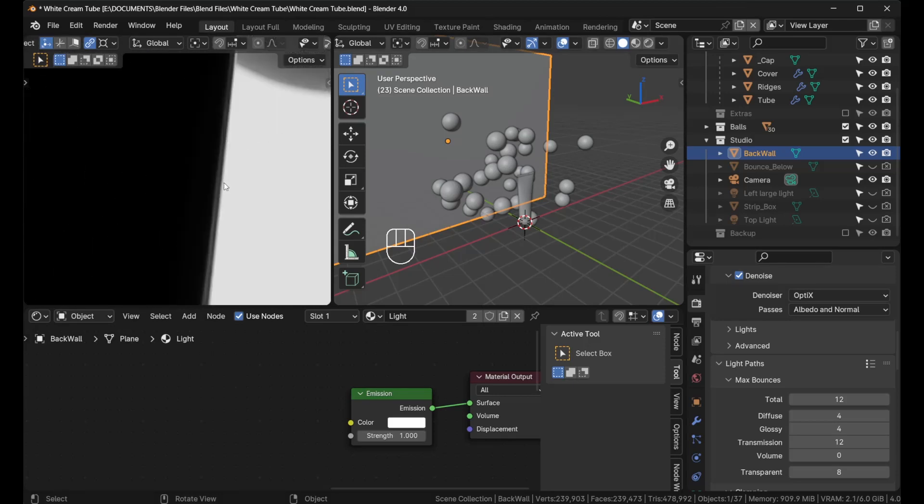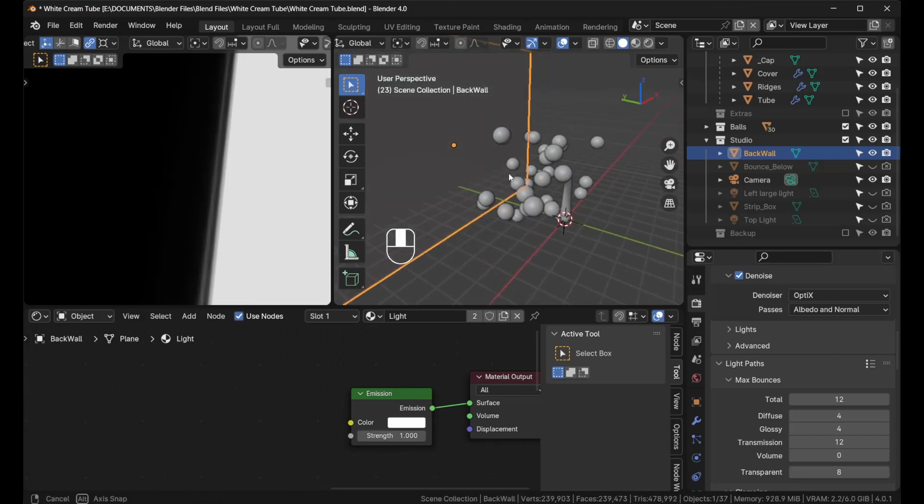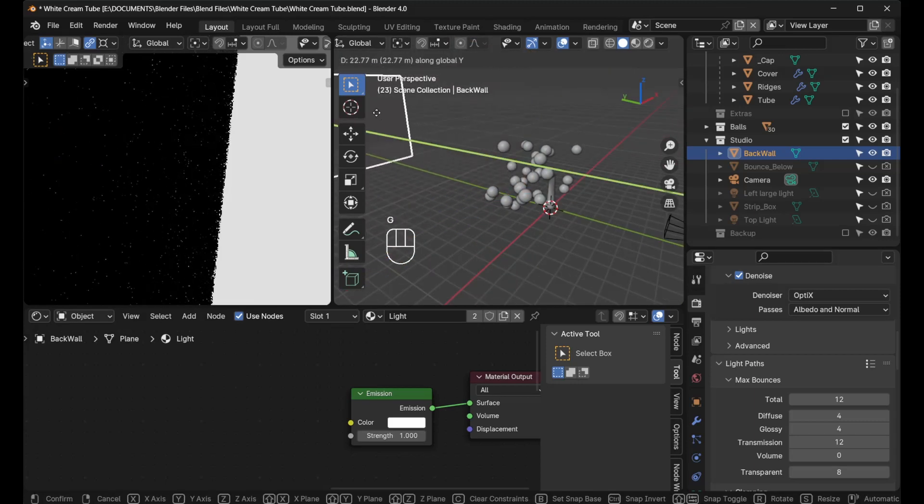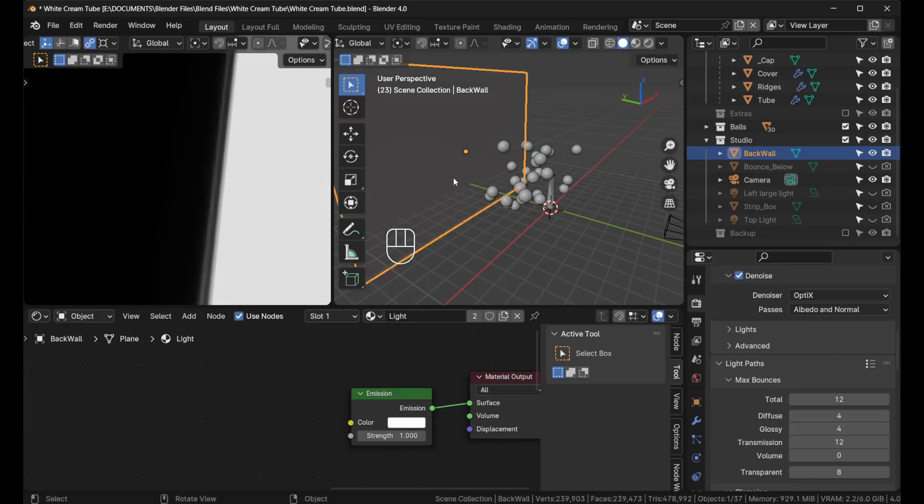In order to get professional looking white-on-white, you have to be able to have that separation from the back to the front, and it starts here. Typically what we'll do is press G, Y, and move it all the way back.